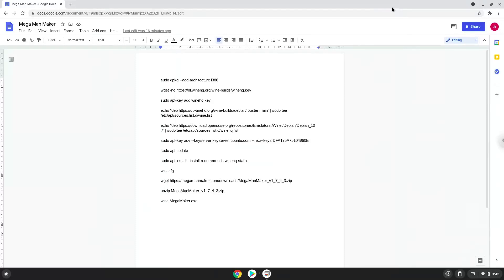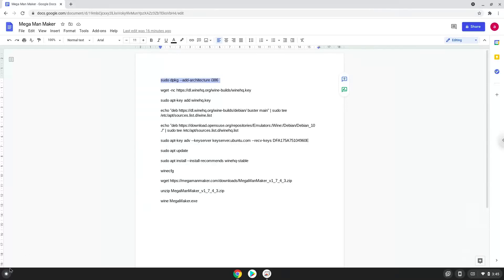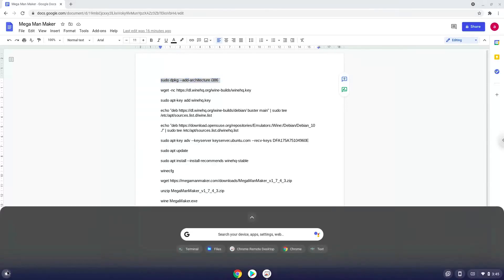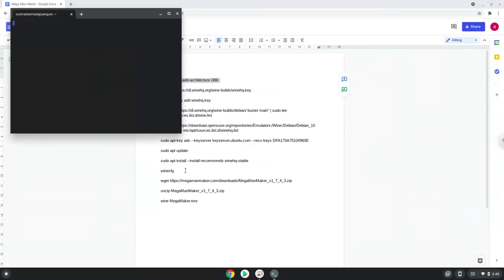Now we will copy the first command and open a terminal session from our app menu. Next, we will paste the command into our terminal, either with a two-finger click on your terminal or click Ctrl, Shift, and V together.